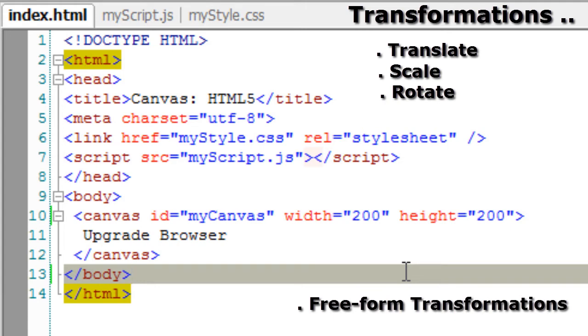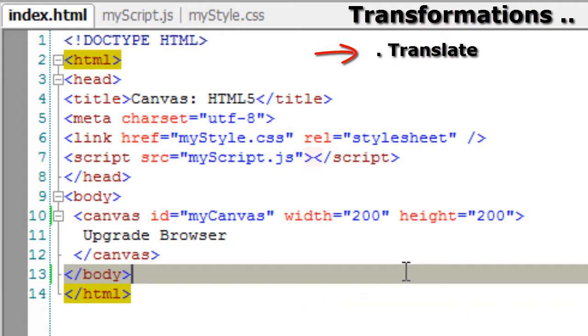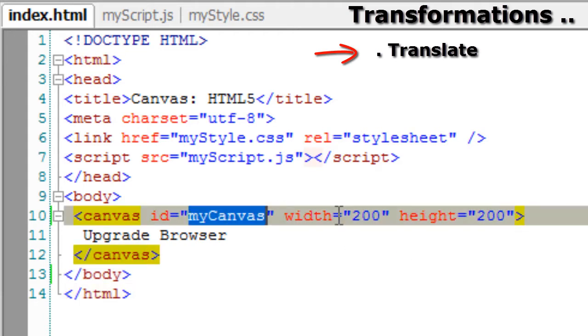So in today's video tutorial let's see translate, which moves the canvas origin to a newer location. Let's get started.